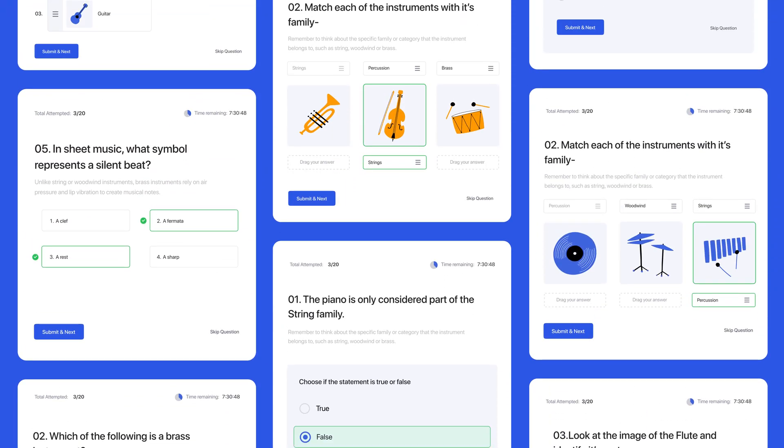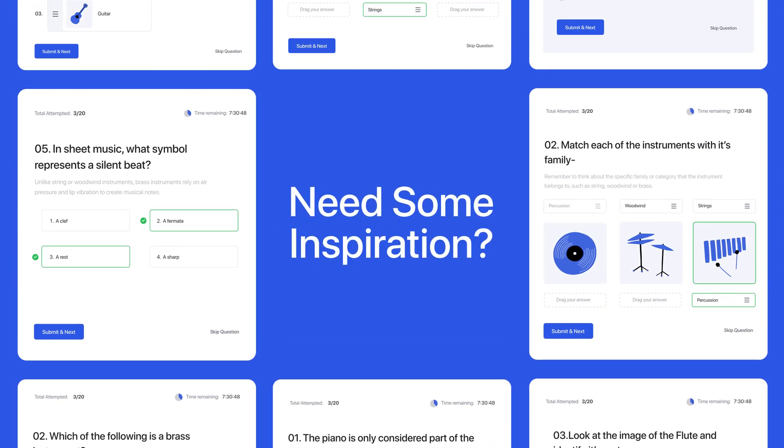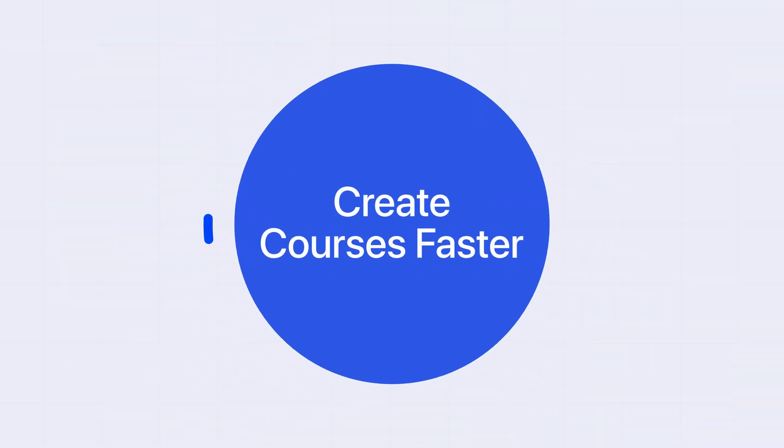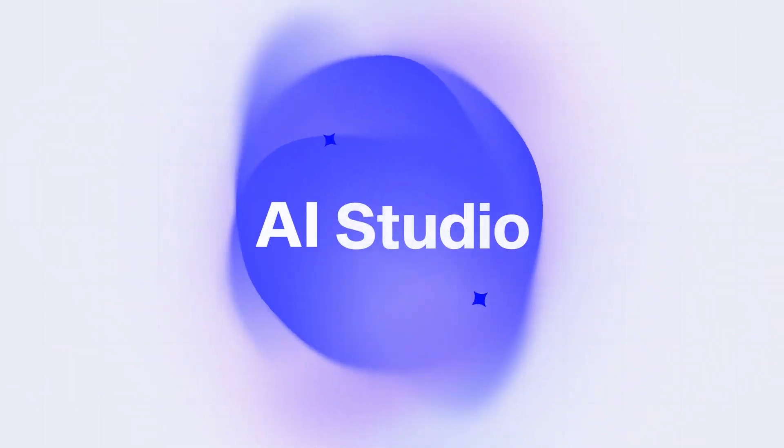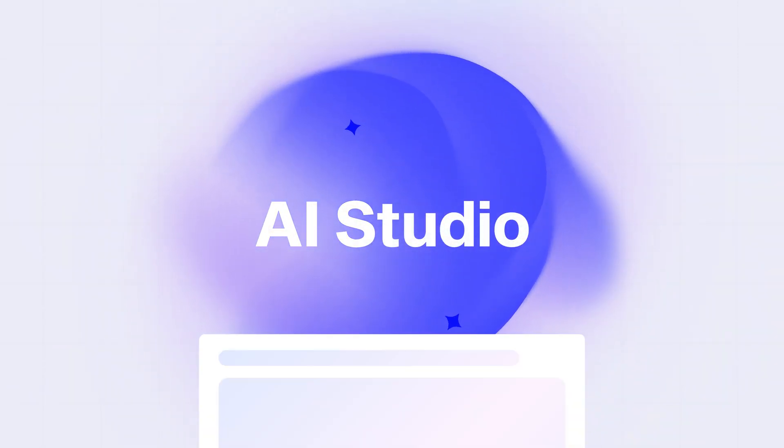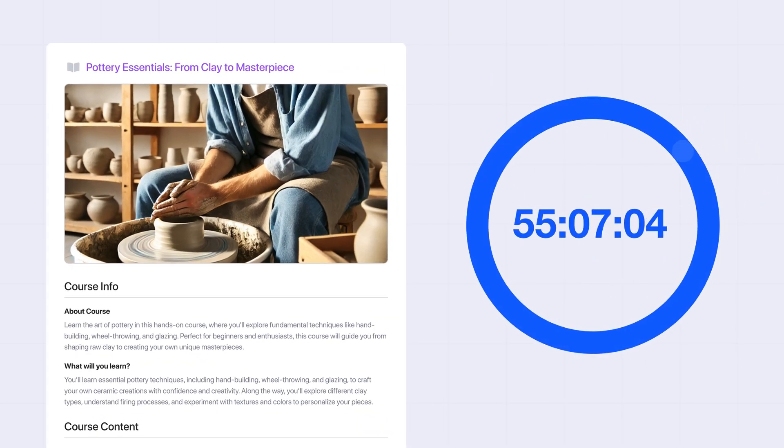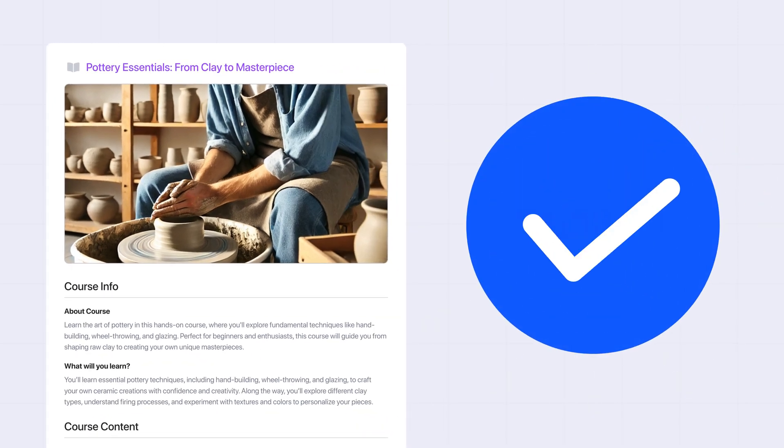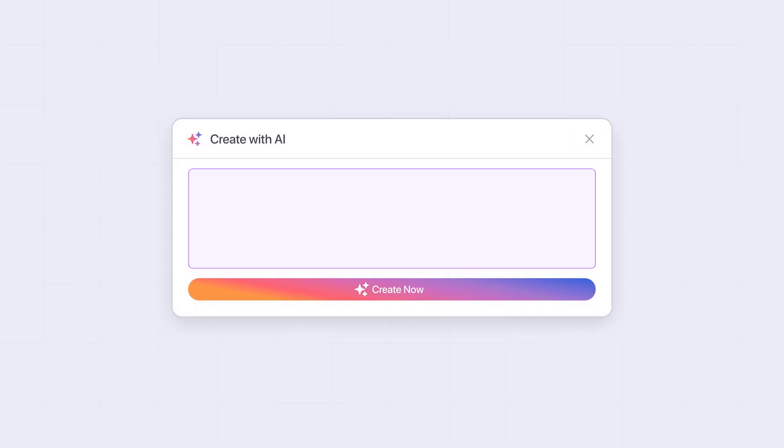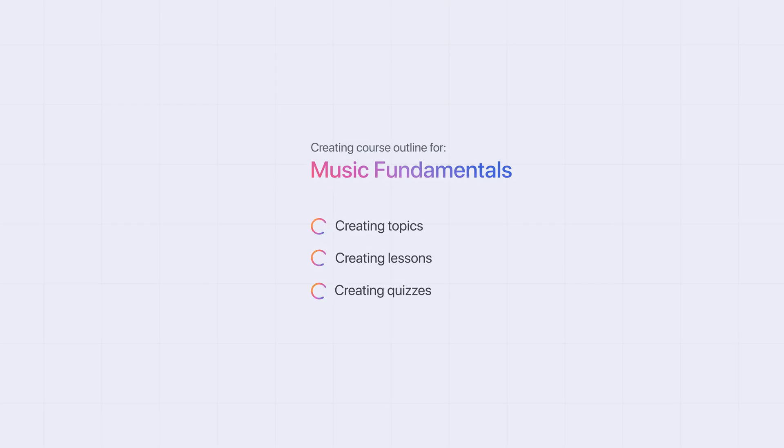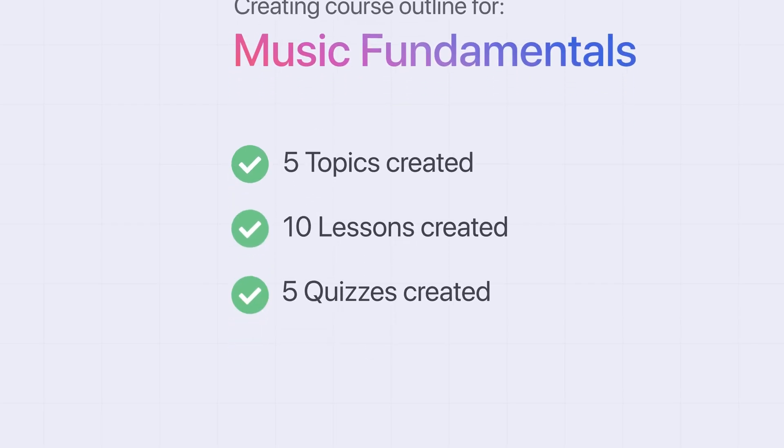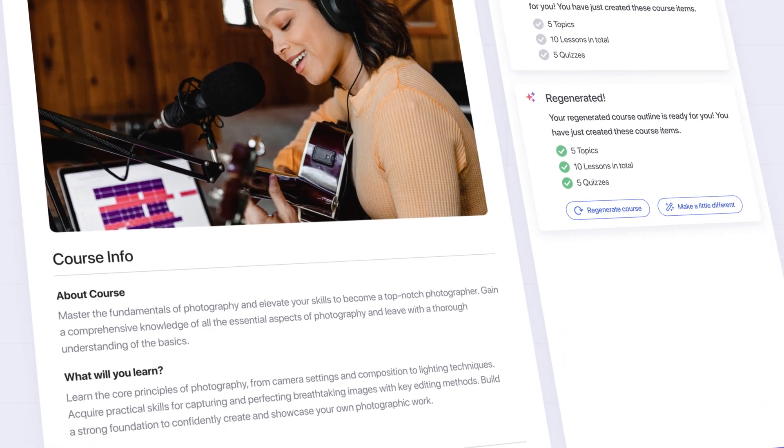Need some inspiration? Create courses faster with the all-new AI Studio. Instantly transform any idea into a full-fledged course, saving hours on course creation. Simply enter a prompt, and watch as the entire course outline comes to life.